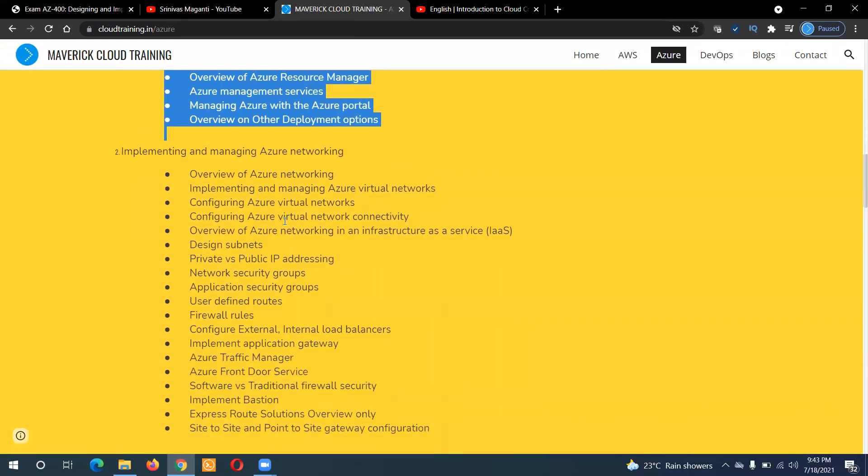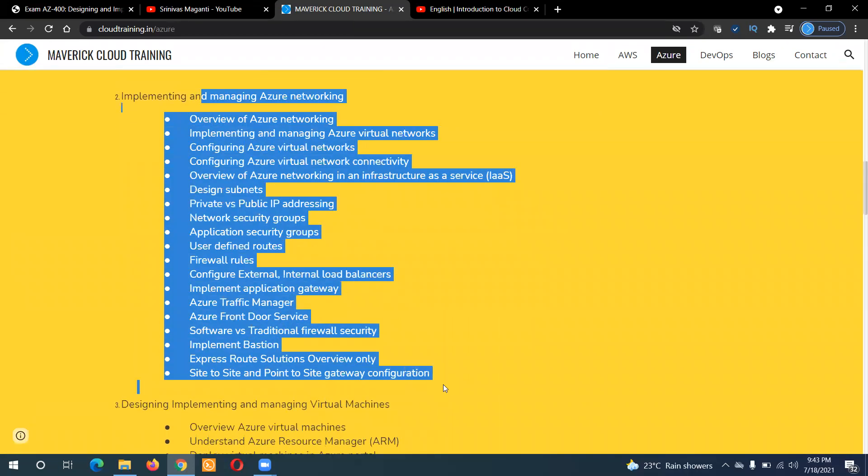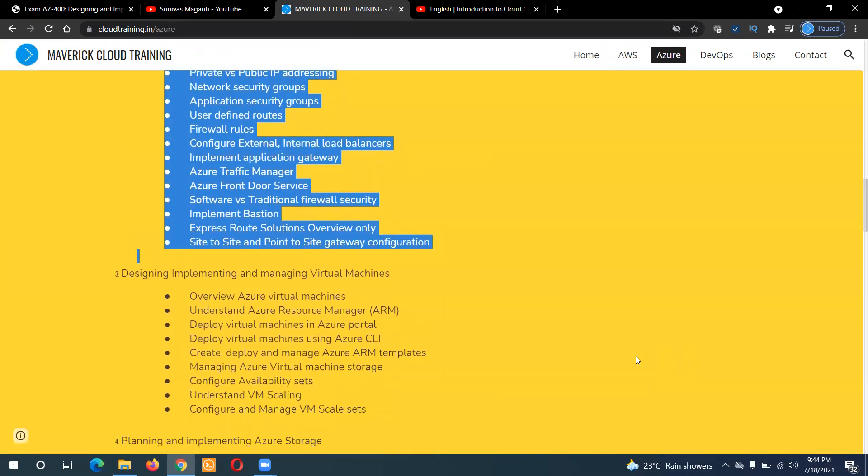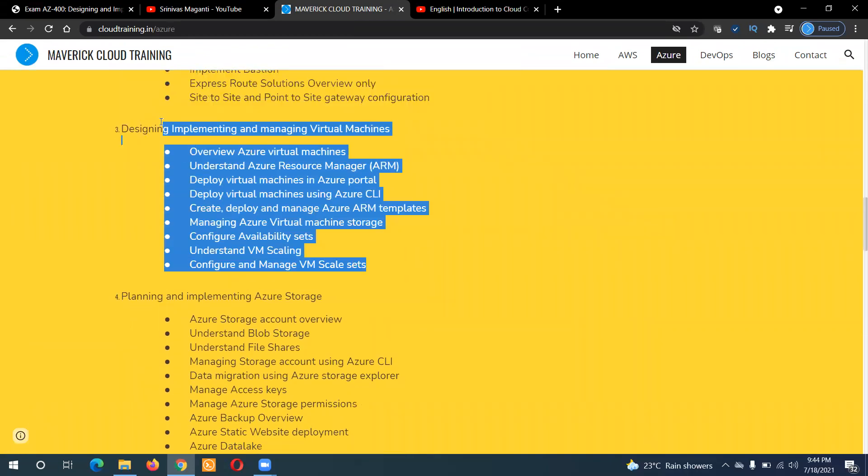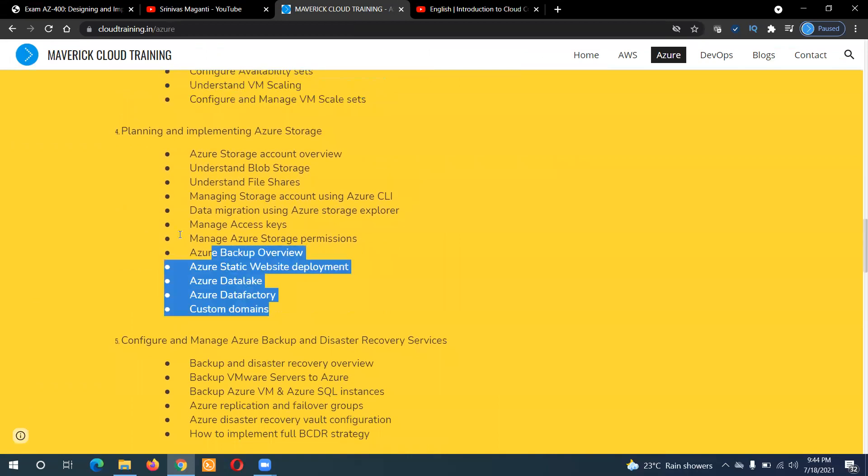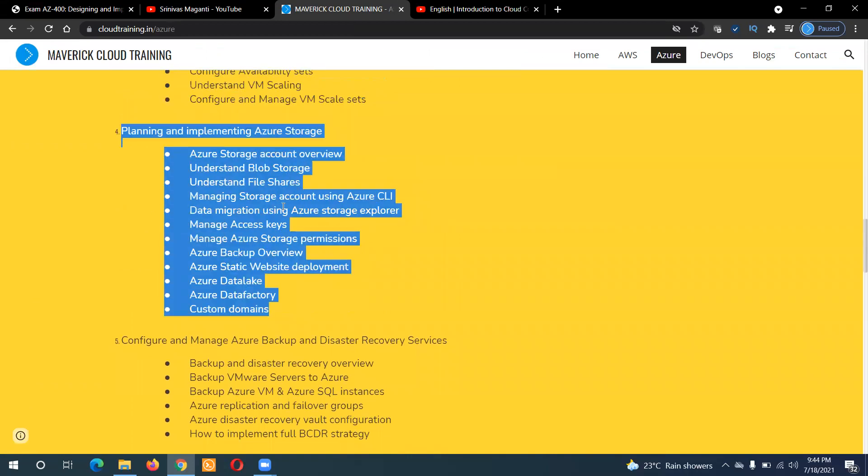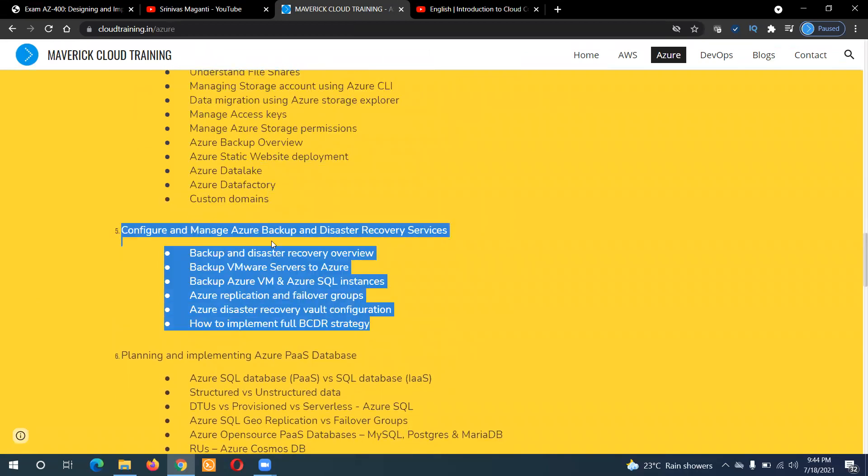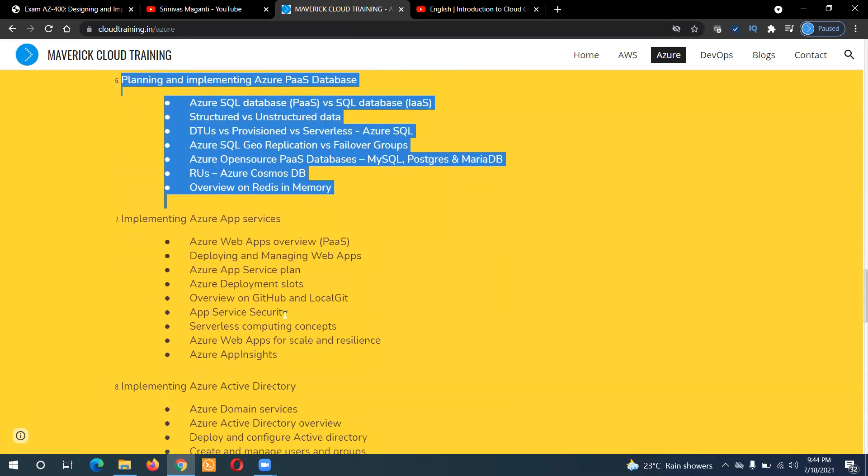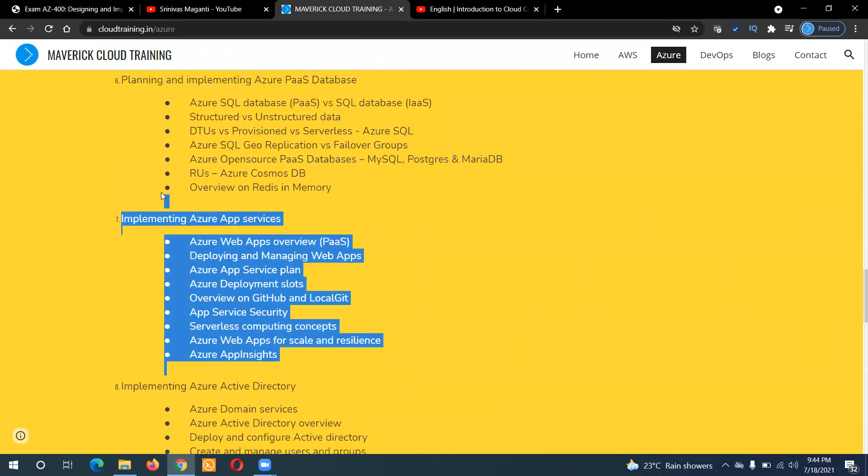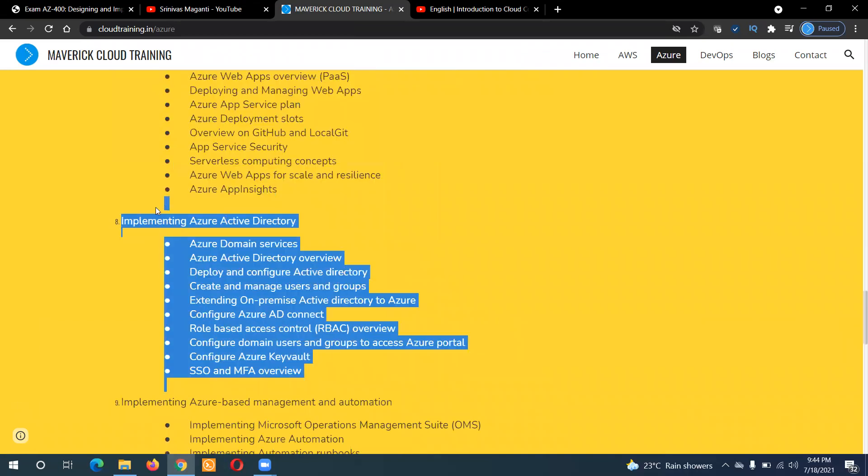Fundamentals. And then I'll spend most of time initially on the networking part. And then we'll talk about servers, that is virtual machines, and then storage, then backup and recovery, databases, PaaS applications, security.